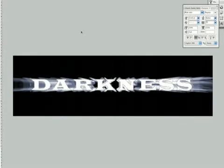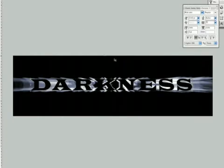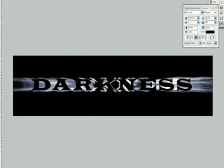There we go. Alt, Delete, and there we have it. Let's go Command D, deselect, and there it is. There's our darkness jumping out right there with a little background color like so.